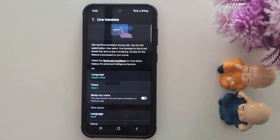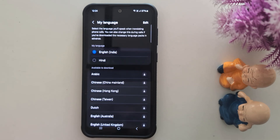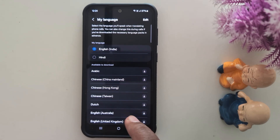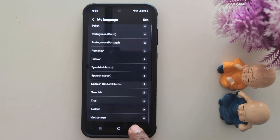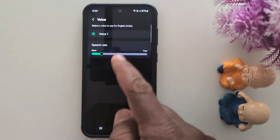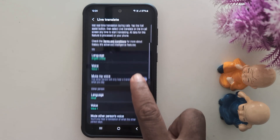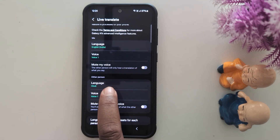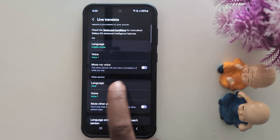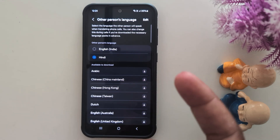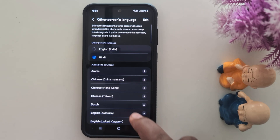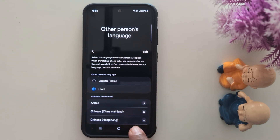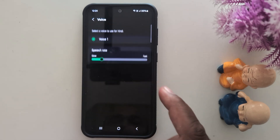Here you can set the language for yourself — select the language you will speak when translating a phone call. You can see the list of available languages to download. Download a language, set the voice speech rate, and also enable mute my voice option. For the other person, tap on a language and select the language the other person will speak when translating the phone call. Also set the voice speech rate for them.